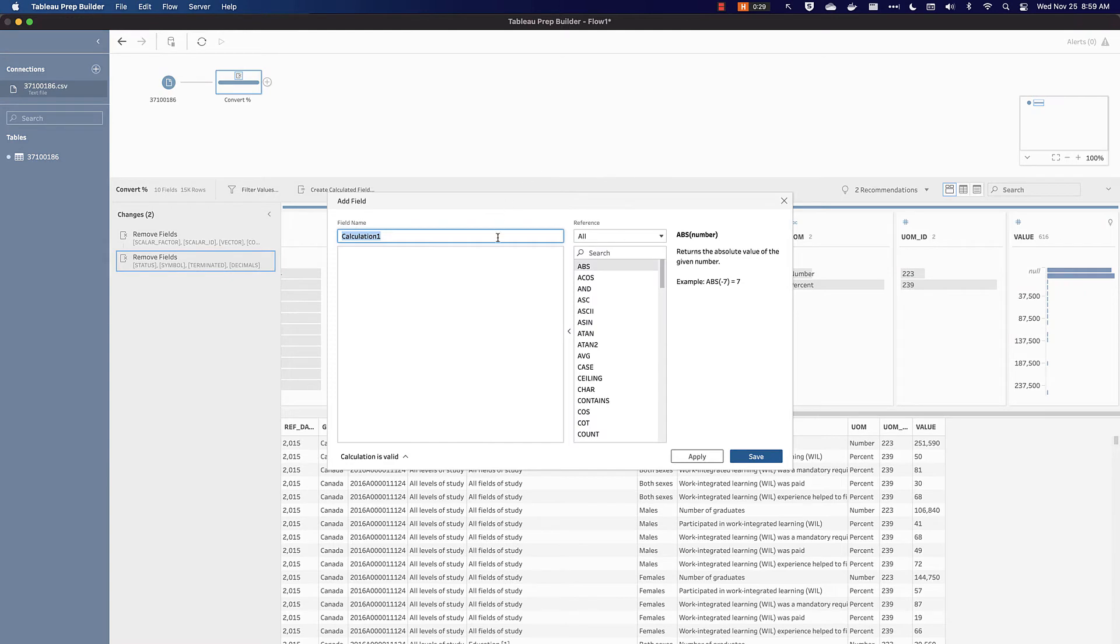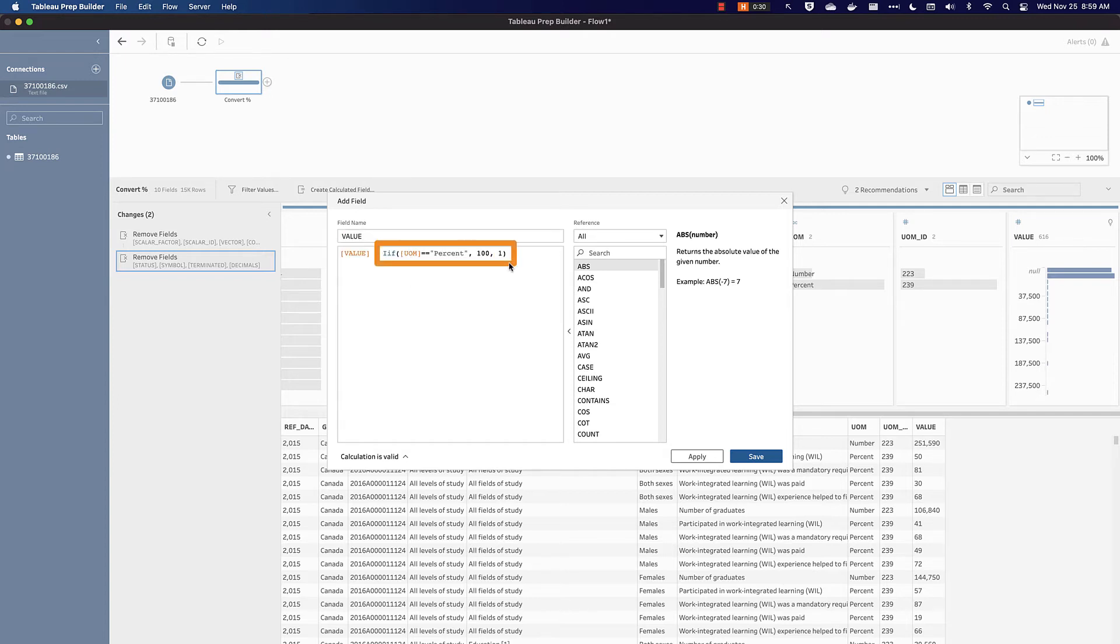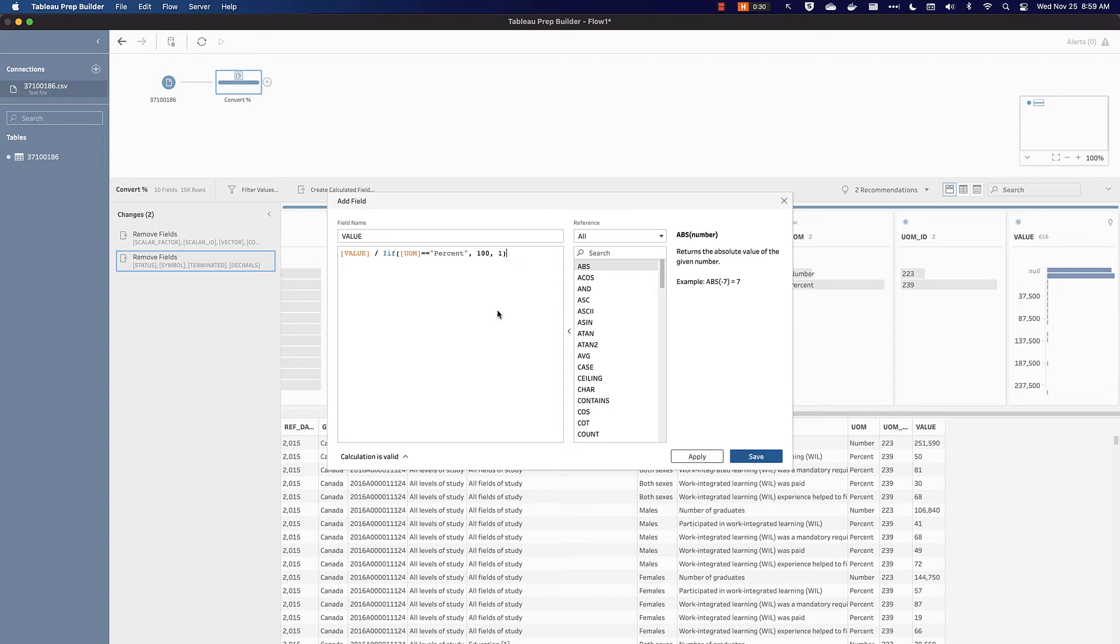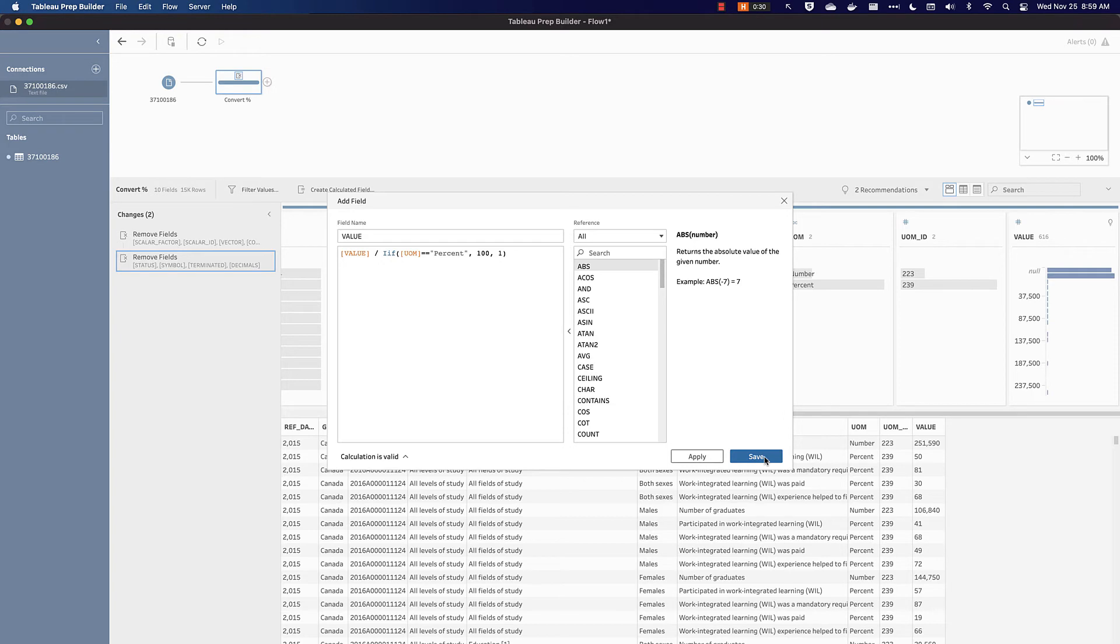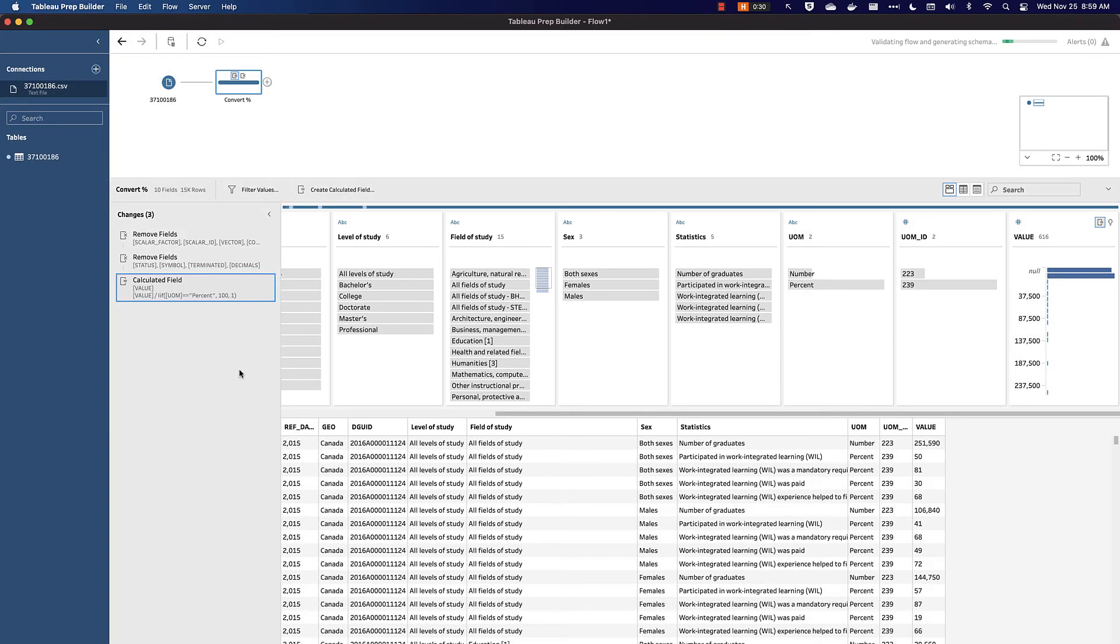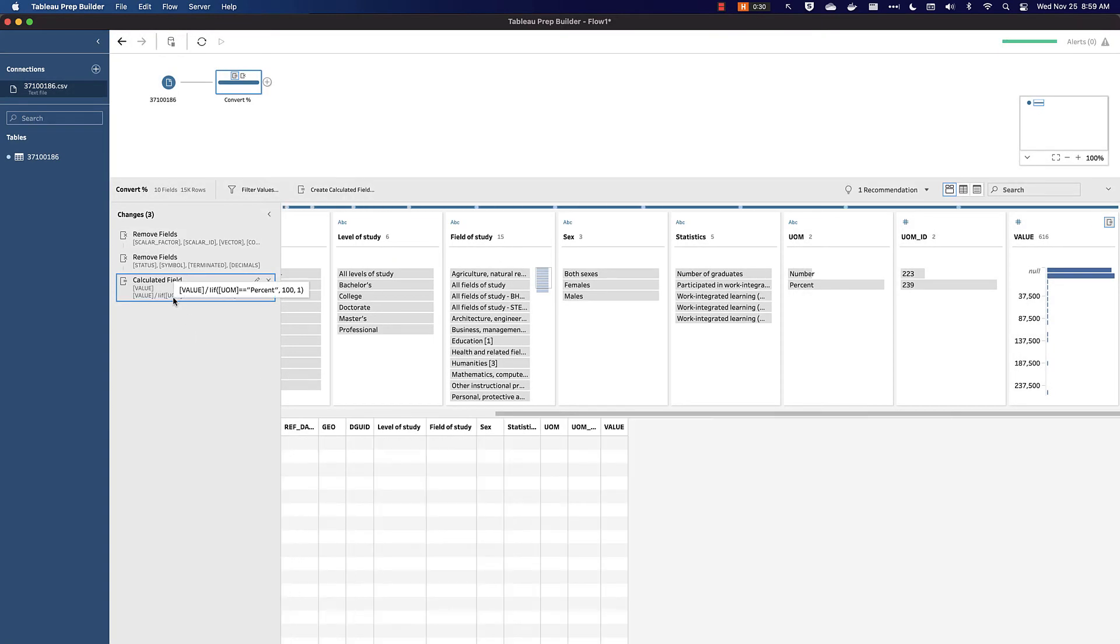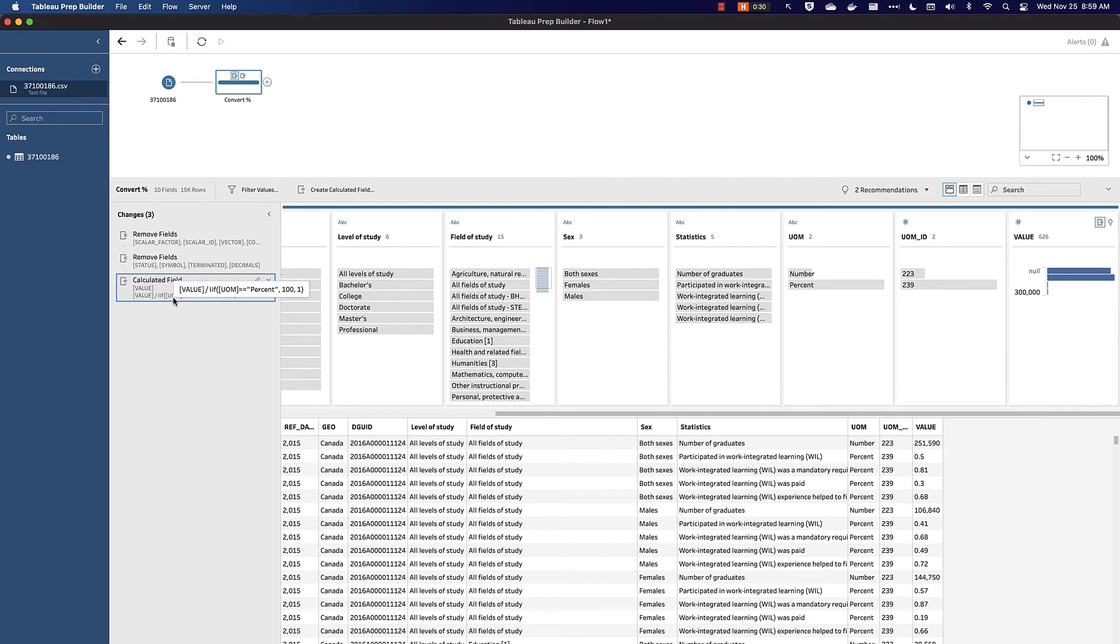What we want to do is make a calculated field to represent these more effectively for our purposes. So I'm going to click on Create Calculated Field. I'm going to name this value so that it overwrites the existing value. What we're doing here is we're checking if the unit of measure is percent, we're going to put in the number 100 in the denominator. Otherwise, we're going to put in the number 1. So we're going to divide our existing value by 100 if it's a percent unit of measure, or divide it by 1 if it's not. This will result in a proper value for numeric fields and a proper percentage value where appropriate. If I hit Save, I can now see that this calculated field has taken effect. I can see the results here.